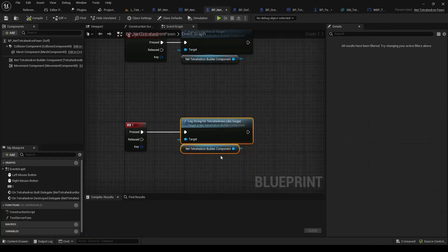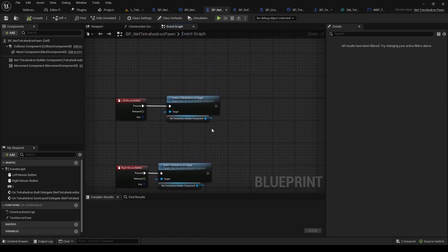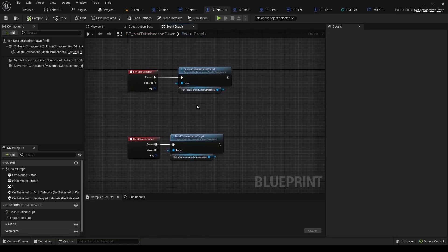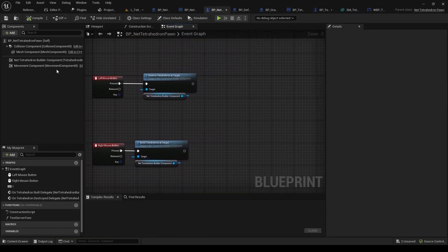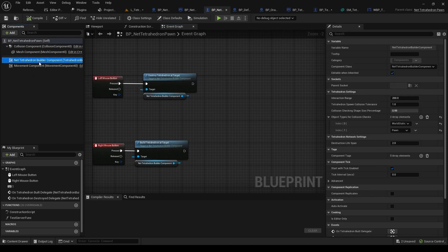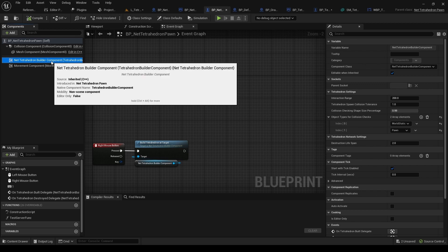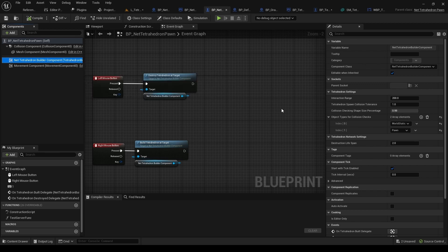So now we can go to the Pawn class. I showed this before. The only important part is this component. So this is the core part of the plugin that you will use on your Pawn. And here are the settings.